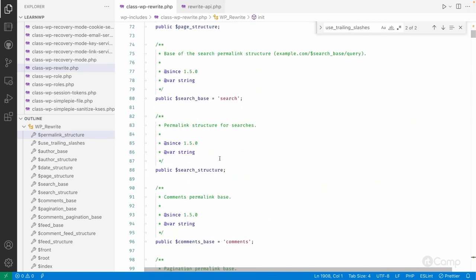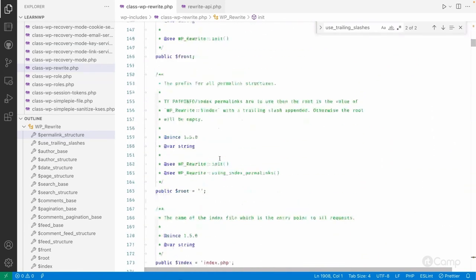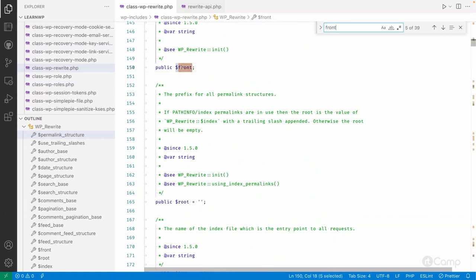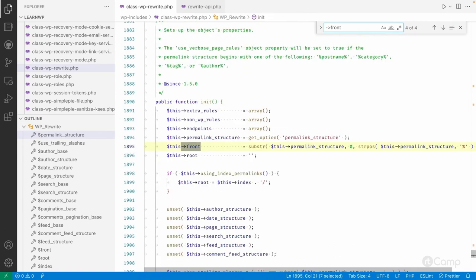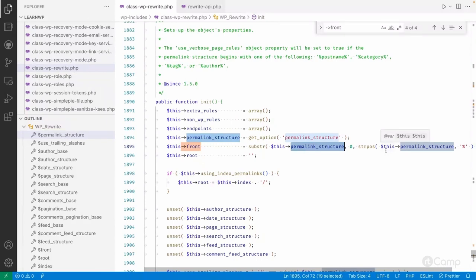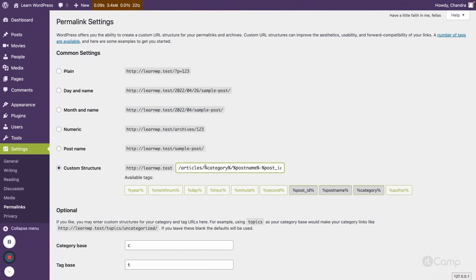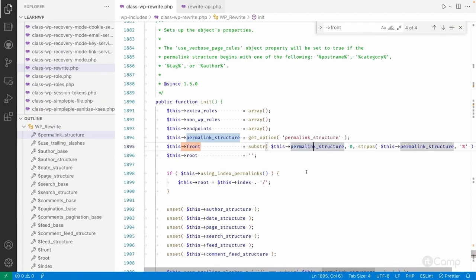Another property we want to look at is `$front`. In the permalink structure, whatever static keyword appears before the first percentage sign — that becomes the front. This is used in all permalink structures if we pass `with_front` equal to true. We've seen that example in register_post_type and register_taxonomy, and similarly the front will be initialized here.